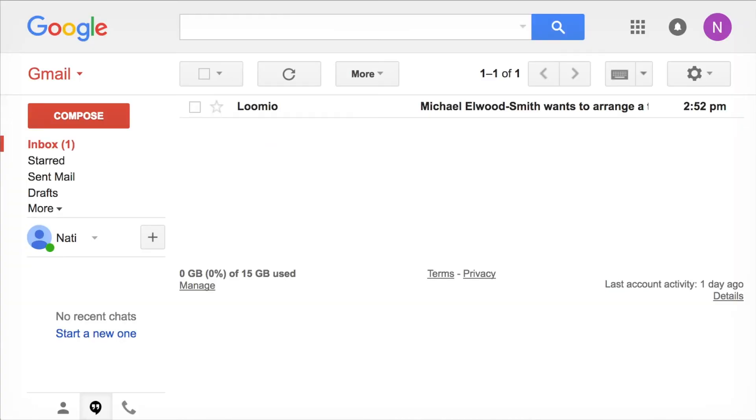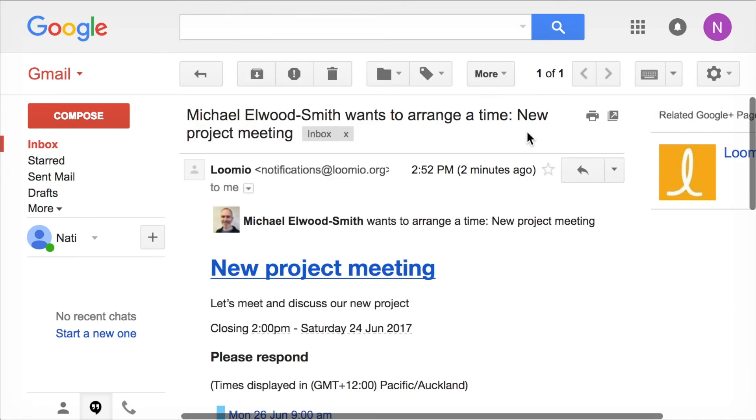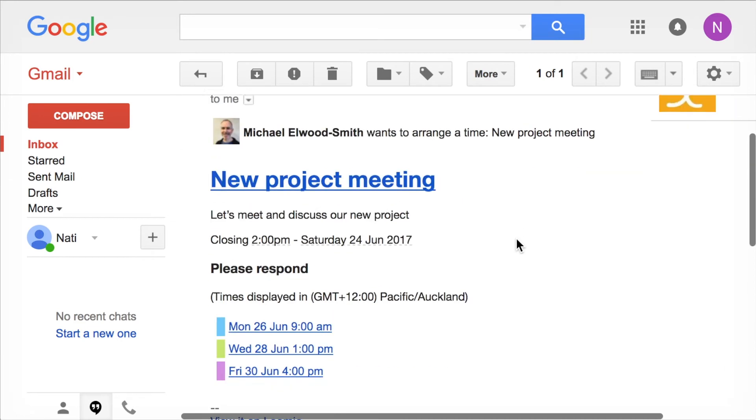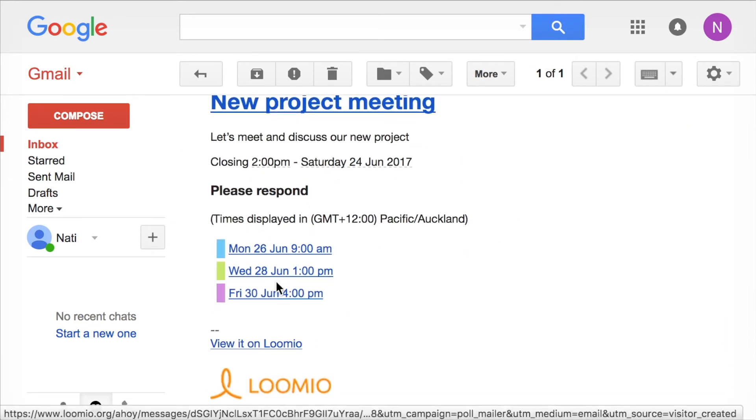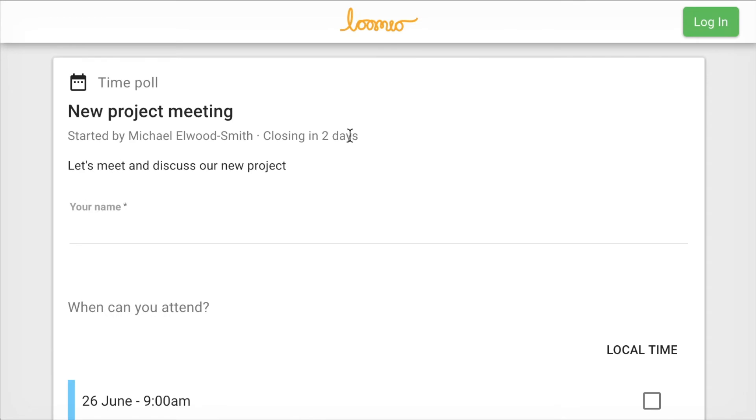I've sent an email invitation to Nati, who has never used Lumio before. Nati opens the email in her inbox. She clicks on a time that suits her and is taken to the Lumio time poll. No passwords or sign up required.